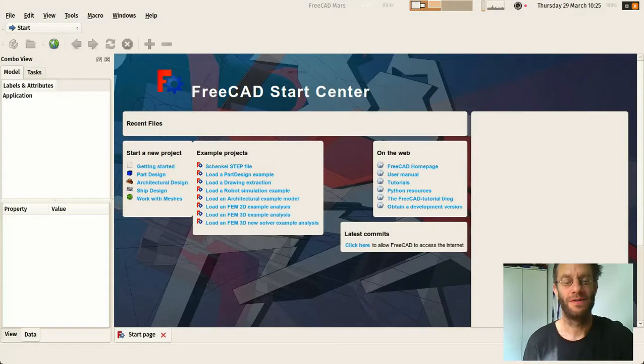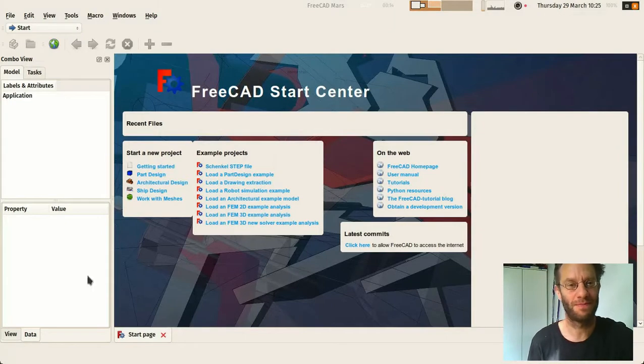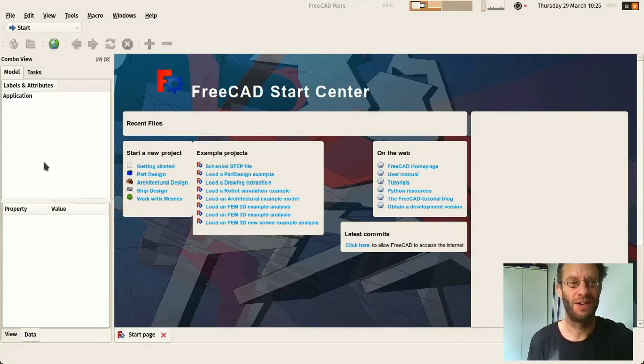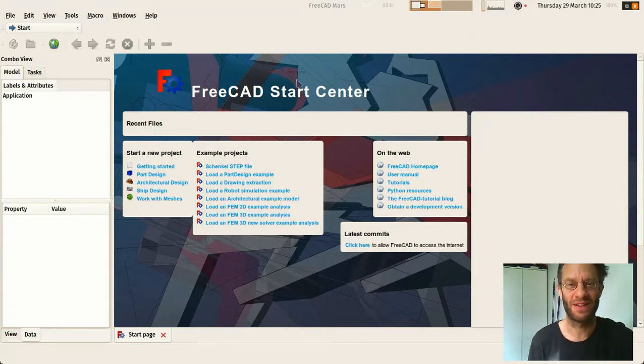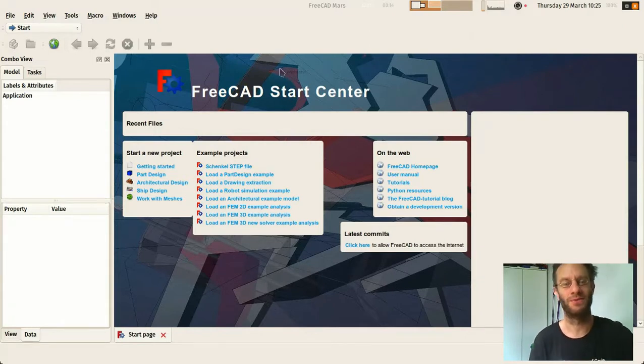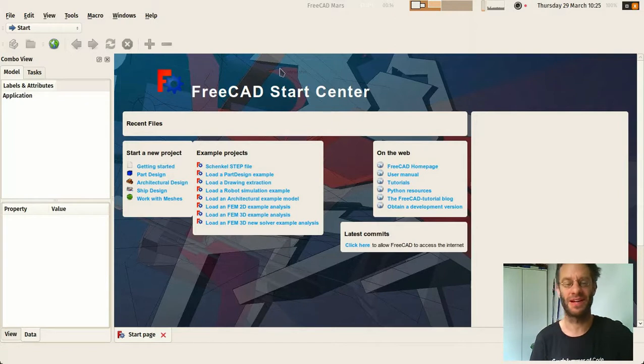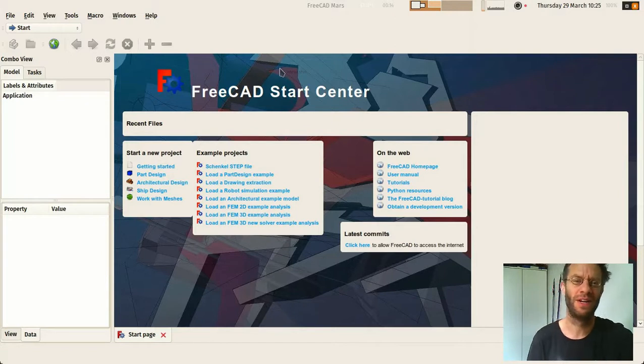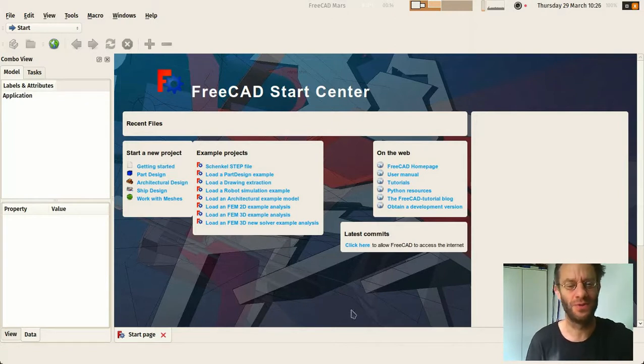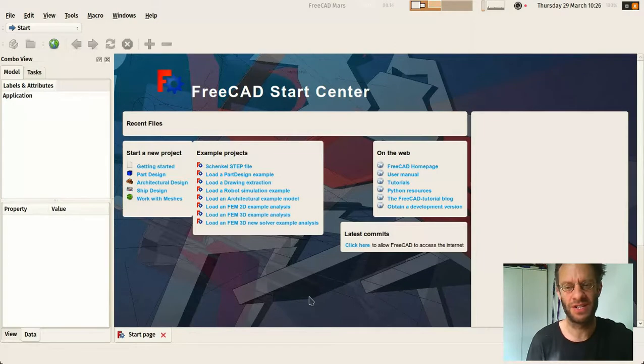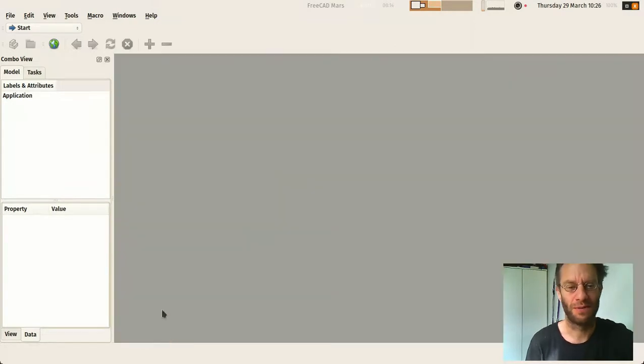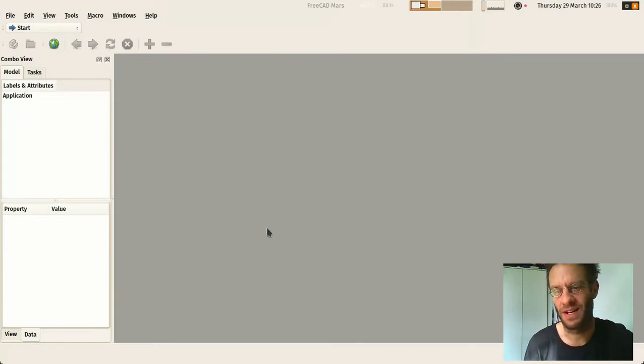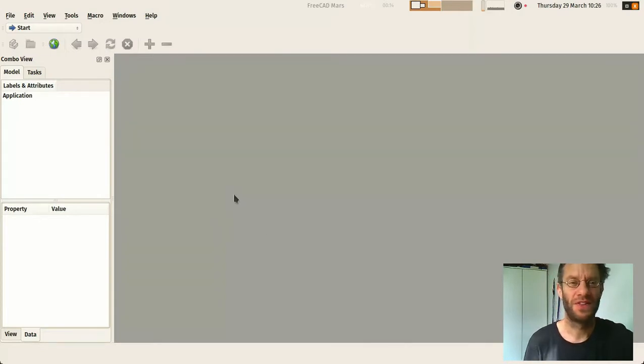So this is FreeCAD when you just install it. I know it's not pretty. This FreeCAD start center is an idea we had to make a welcome screen. It's not really really good, we will change that in next version certainly. So you can really close that out and this is FreeCAD closed.